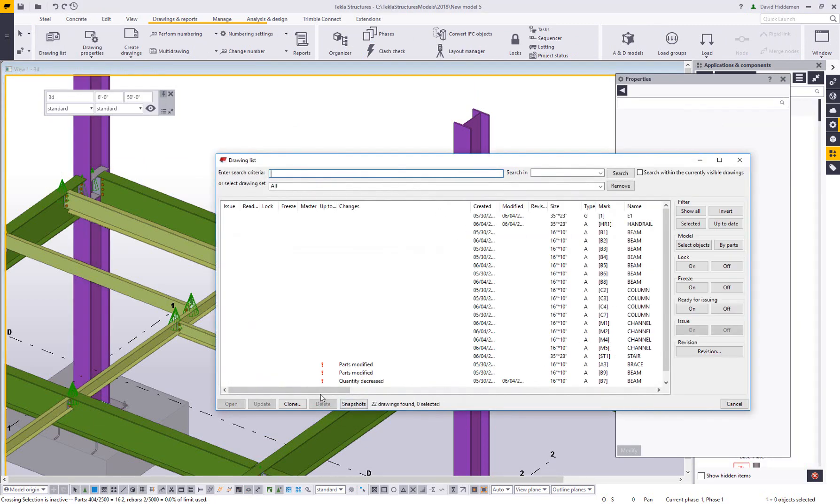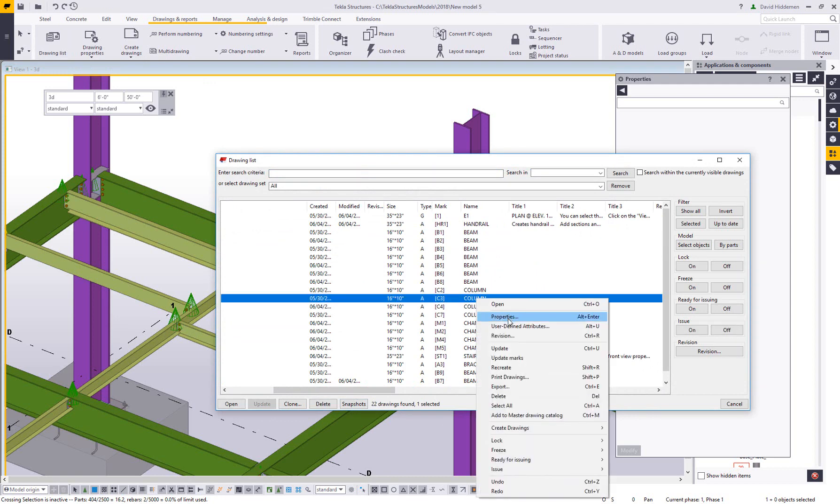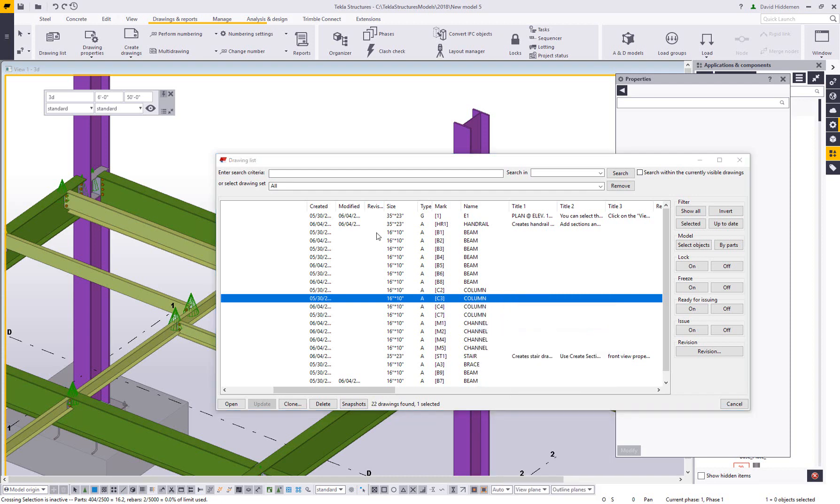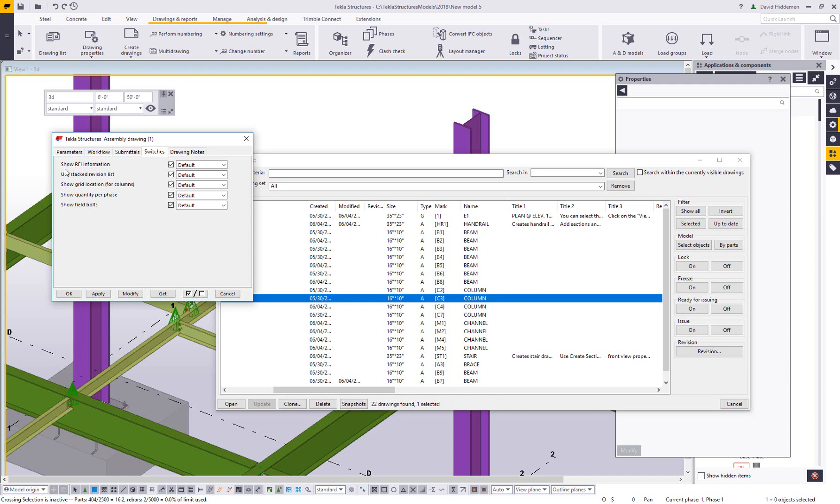And one last thing on the drawing side, we mentioned how in the project properties, there are different drawing switches. Well on the drawing side, we've also included some user defined attributes that will override some of those drawing switches. So here you can see there's show RFI information, show a stack revision list, show a grid location. So right now it's showing default, which means it's just simply using the project properties, but you can override those. So if you find that the revision list is getting too large or you don't have a good place for that grid location for columns, you can turn those off rather than having them on and in the way and having to move your views around them.